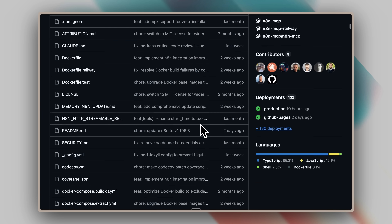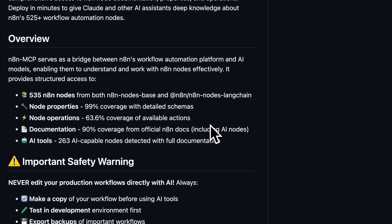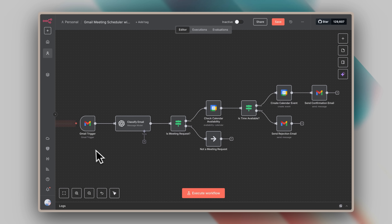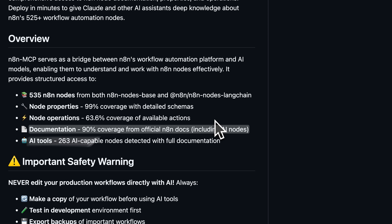Here's why this MCP server is revolutionary — it performs two essential tasks. First, it accesses all the latest node documentation, analyzes it, and creates a workflow locally on your system as a JSON file, which is the standard format for these workflows. Since it has complete access to node information, you don't need to provide any documentation or technical details. Second, it automatically pushes that workflow to your online N8N platform. You simply write your prompt, discuss any modifications you need, and the MCP server handles everything else — researching updated documentation and pushing your workflows automatically. No manual work required.